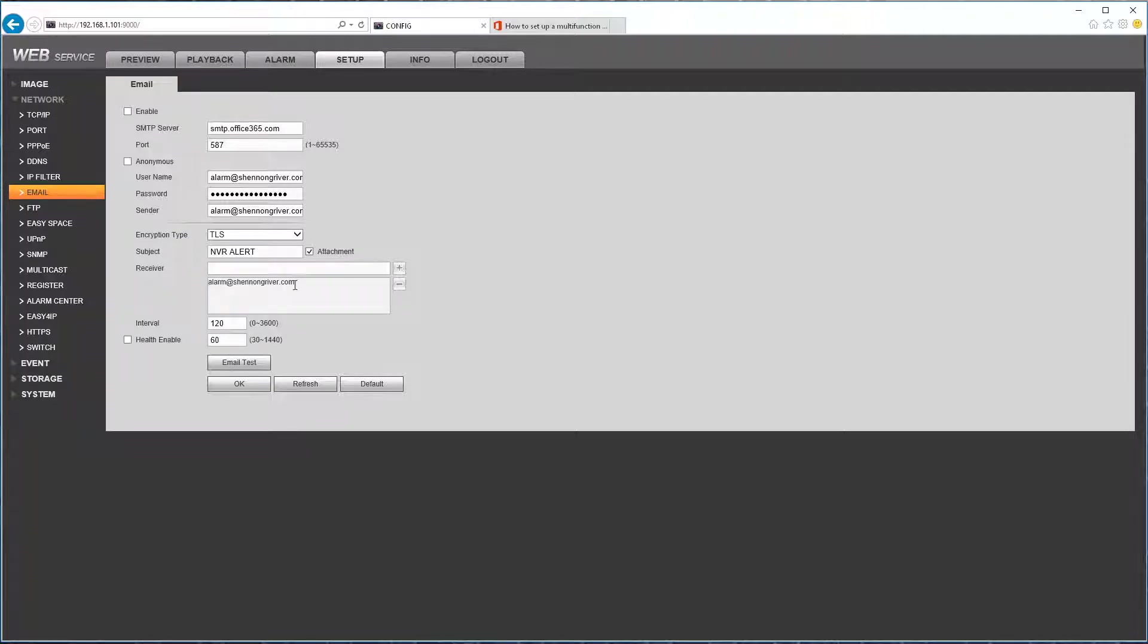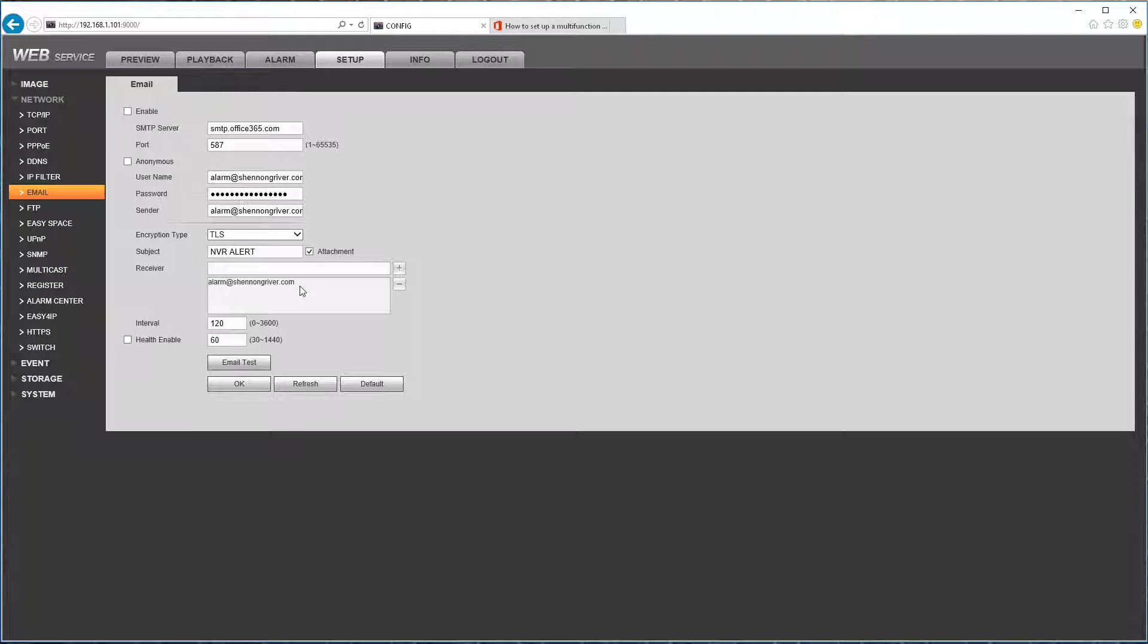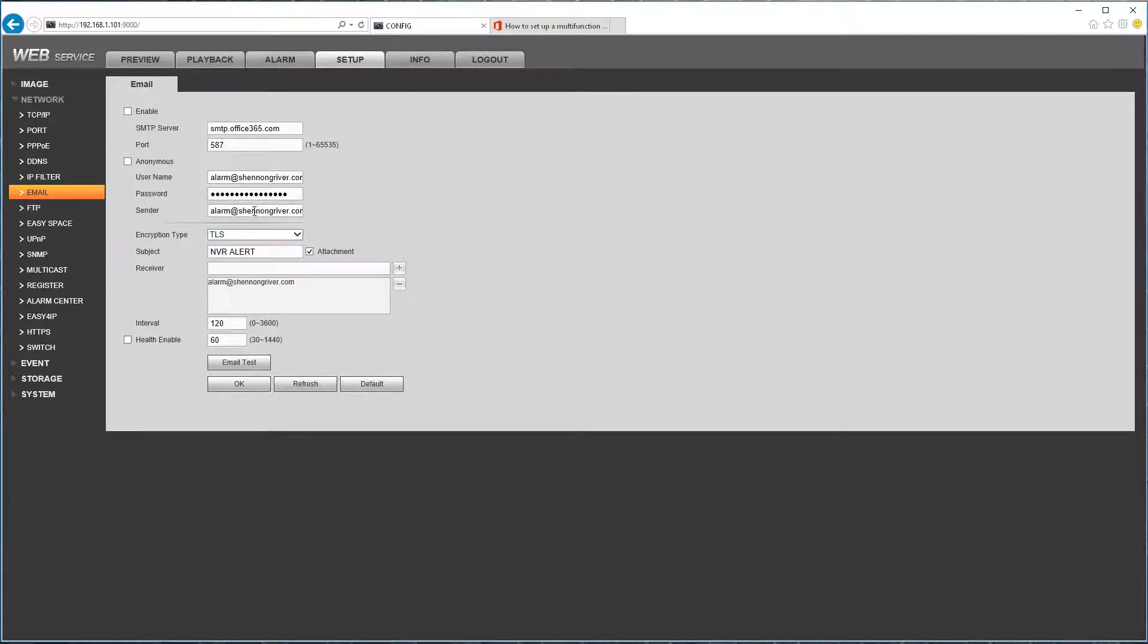In the receiver you can enter multiple email addresses. I would not put in too many because if Office thinks for some reason its algorithm thinks you're using it to spam other people, it'll block this email from going through. So I would just leave it the sender as the receiver here. So same email address as the username, as a sender, and as a receiver.